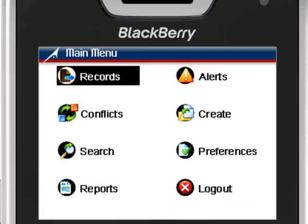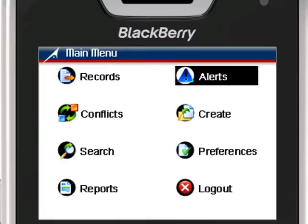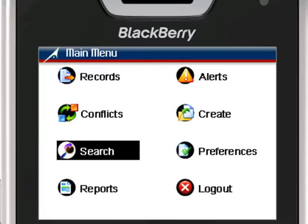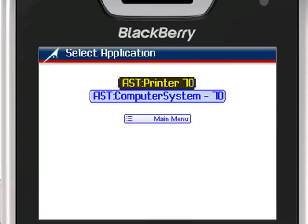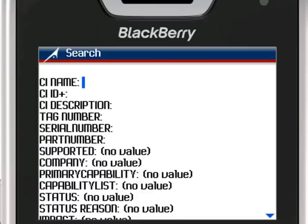If, on the other hand, the technician is fairly certain of good coverage during the day, they have the ability to limit the amount of records that get pushed down to the device, and focus more on 100% real-time updates.